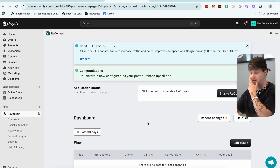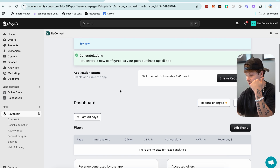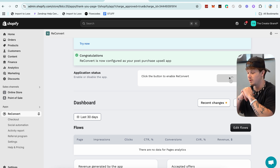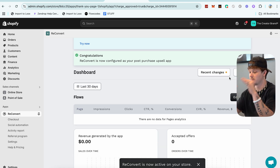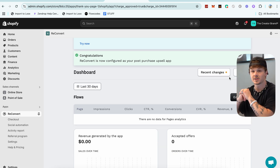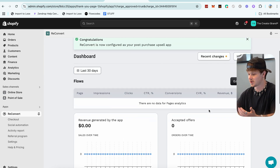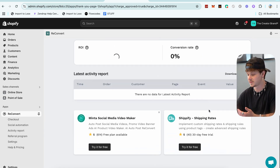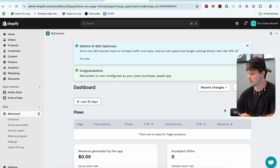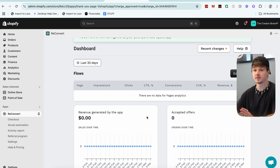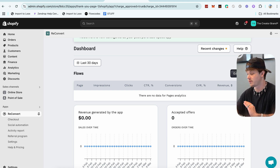Now let's check the status — we're all good. A green check mark means we're good. Next thing is enable ReConvert, just click the one button, and boom, we're good to go. ReConvert is now set up on our store and active. Now we need to go ahead and set up these different upsells and customize them.